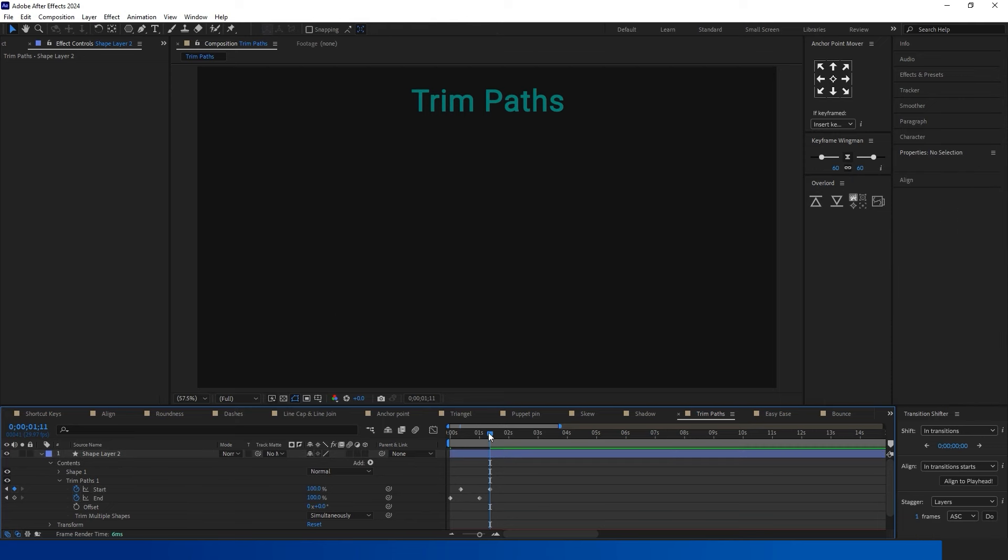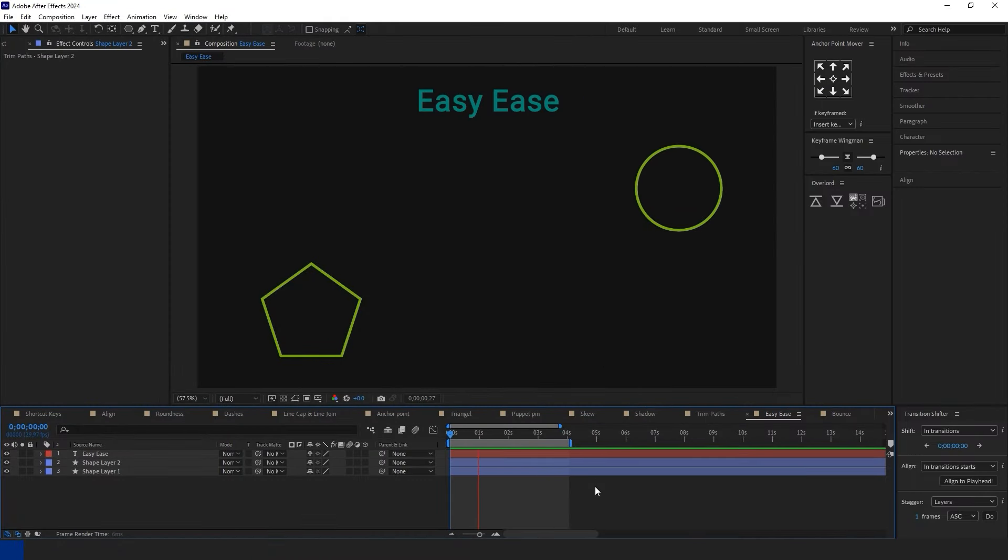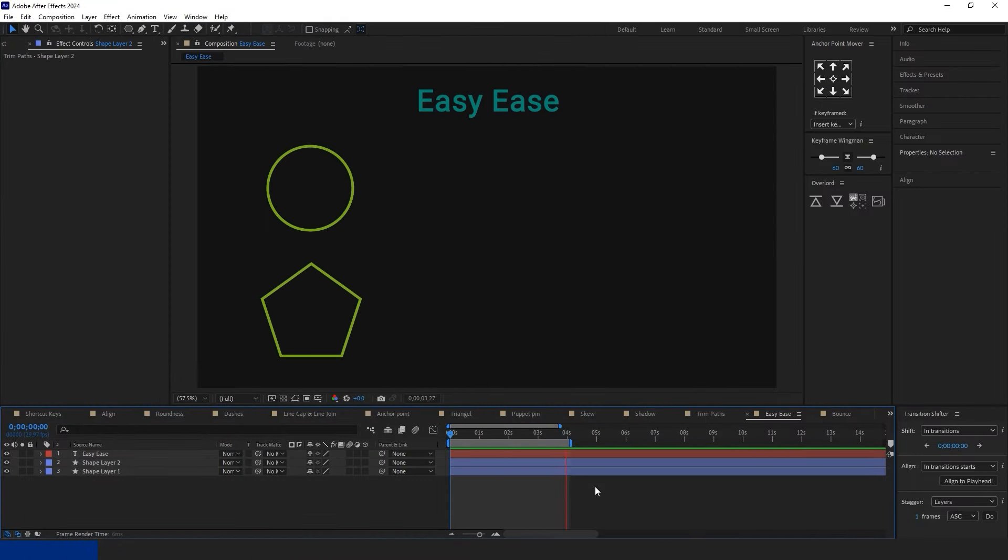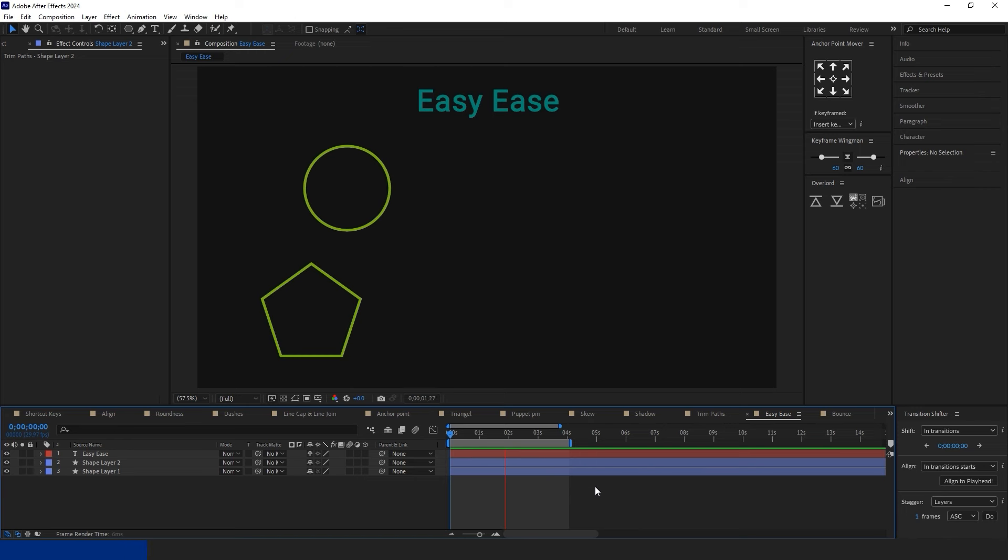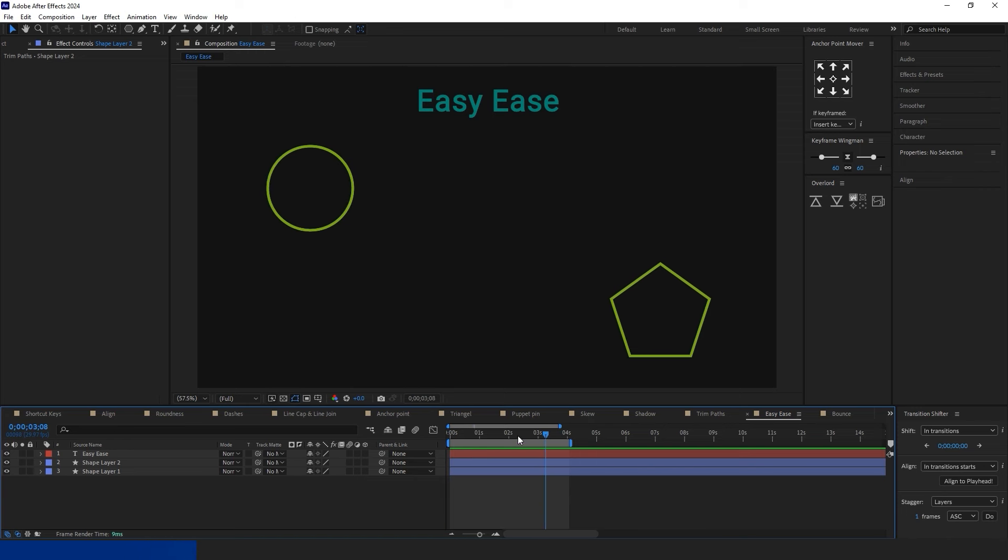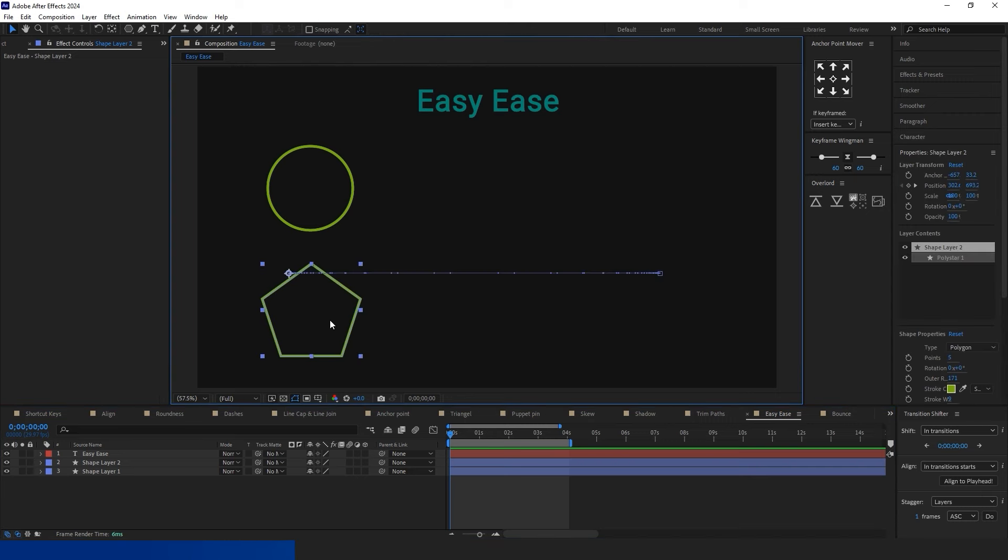Set a keyframe at one second for both End and Start. Adjust the Start keyframe slightly forward. Change the value of the End keyframe from 100% to 0%. For the Start frame value, change the last keyframe value to 100%.